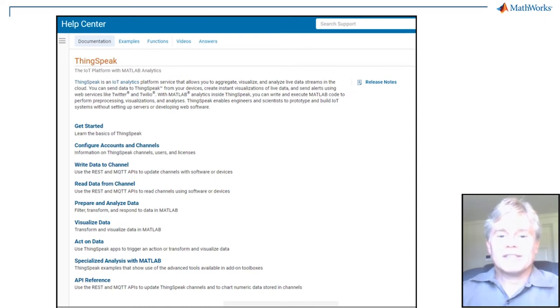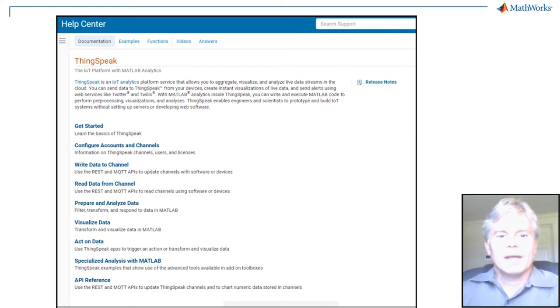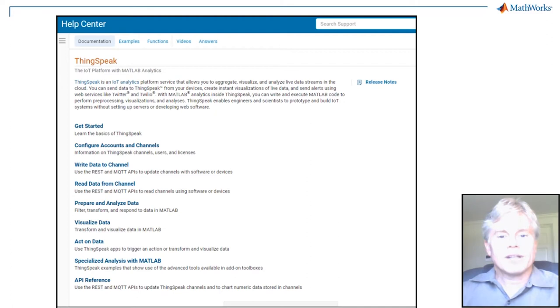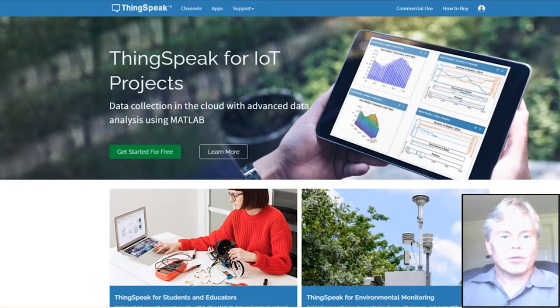MathWorks documentation is even a little bit famous. You won't have to guess how the functions work. ThingSpeak is so easy, you can get going in just a few minutes to set up a channel and start recording your IoT data.